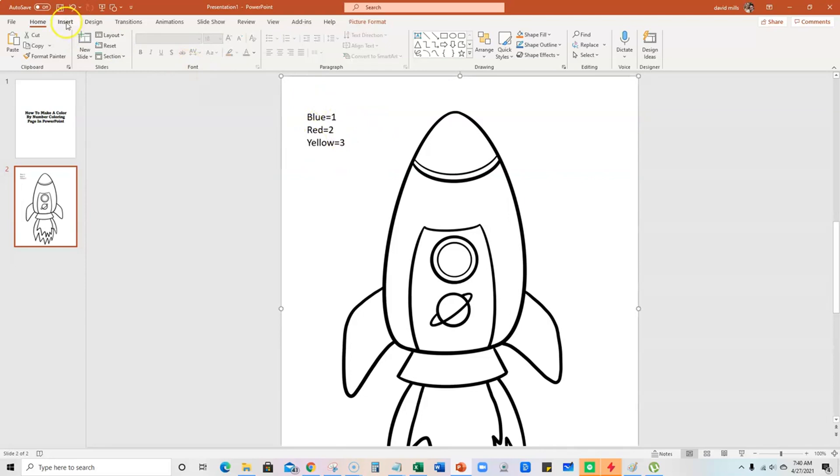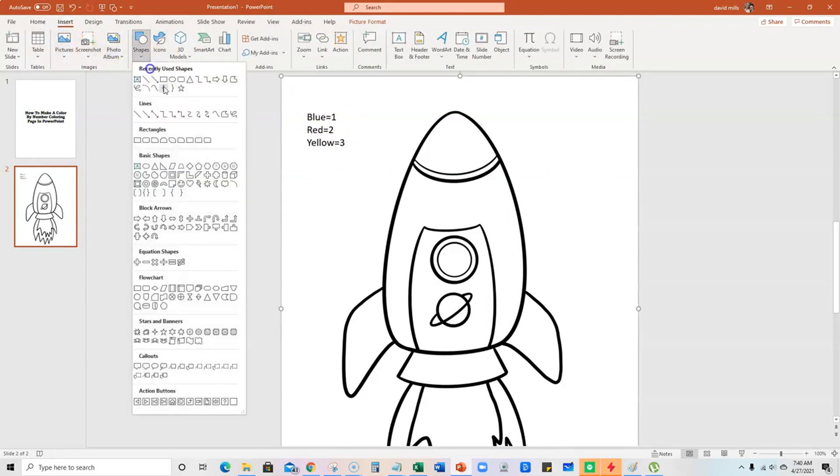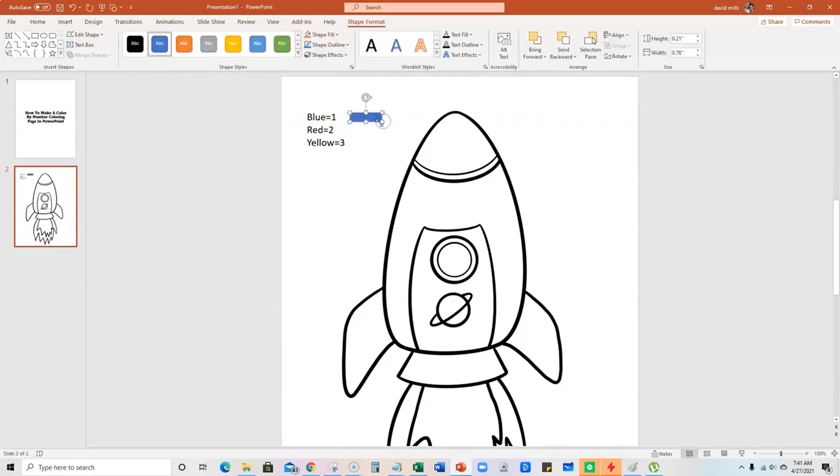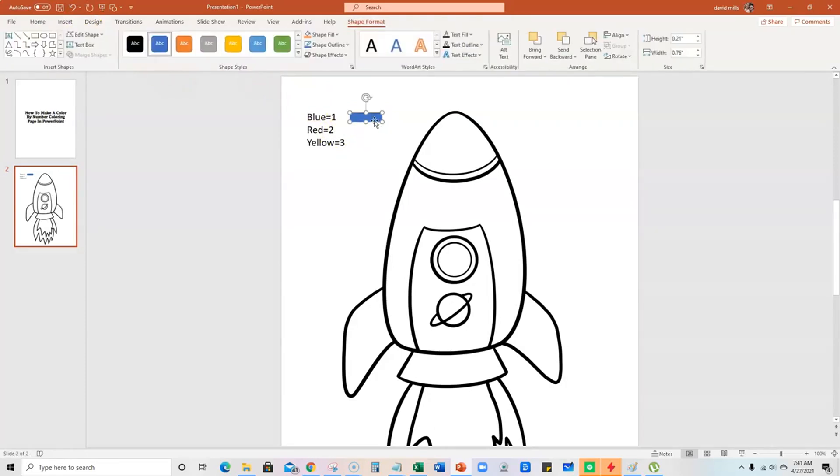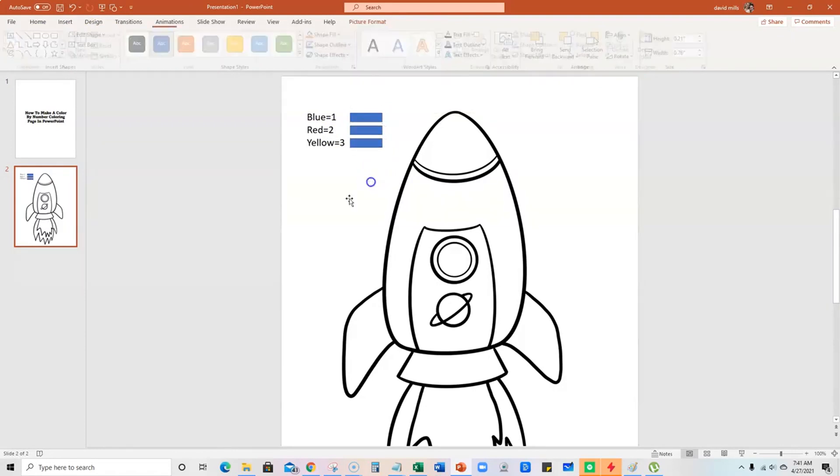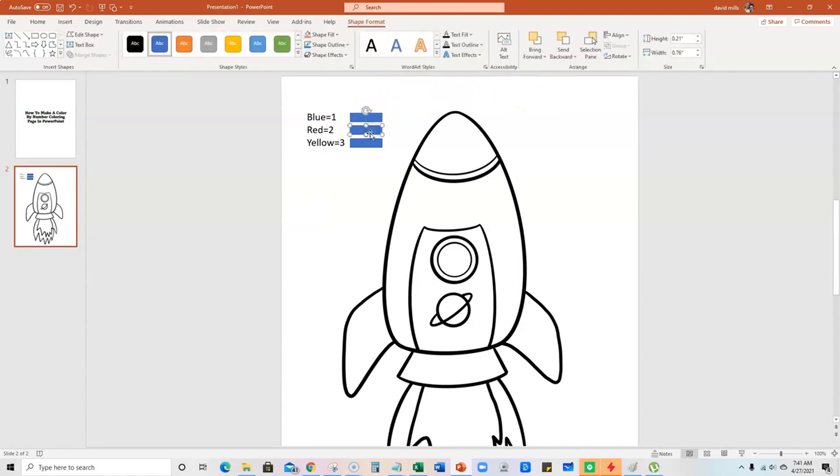Then we'll go insert shape and just do a little box right here. And that is already blue. So then we'll grab this and copy and paste it twice. And I just kind of figured this out the other day. I'm going to start doing more of these. There's different ways you can do it, but this is the simplest that I found.